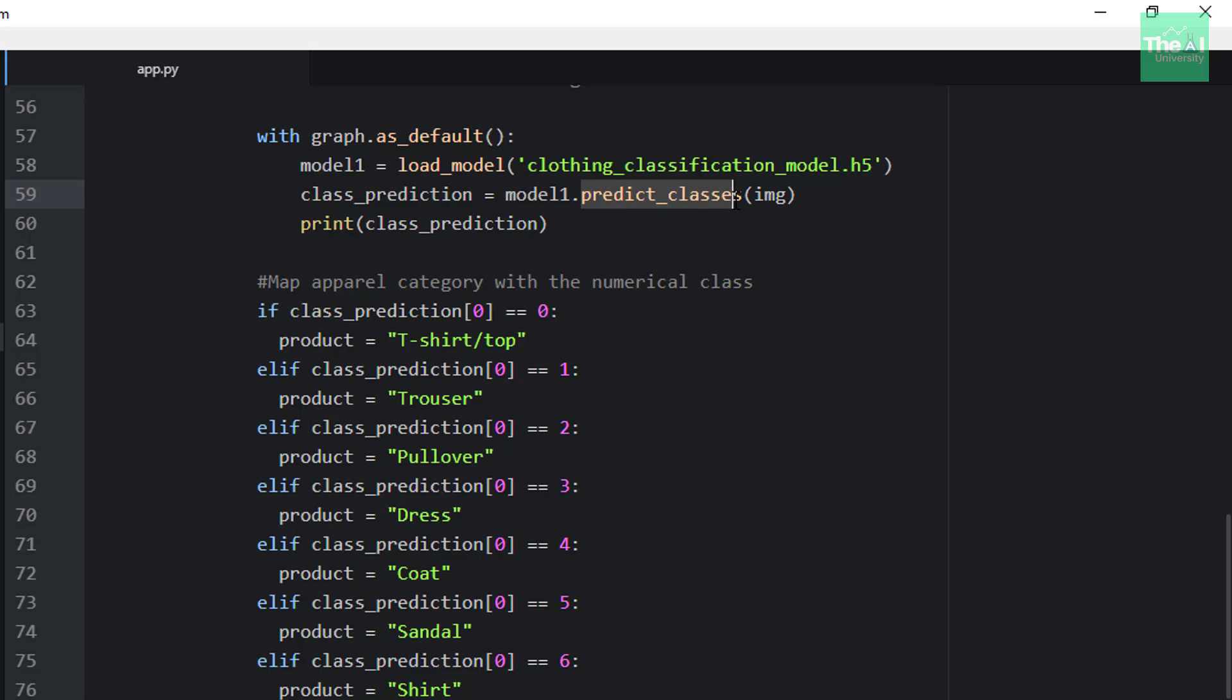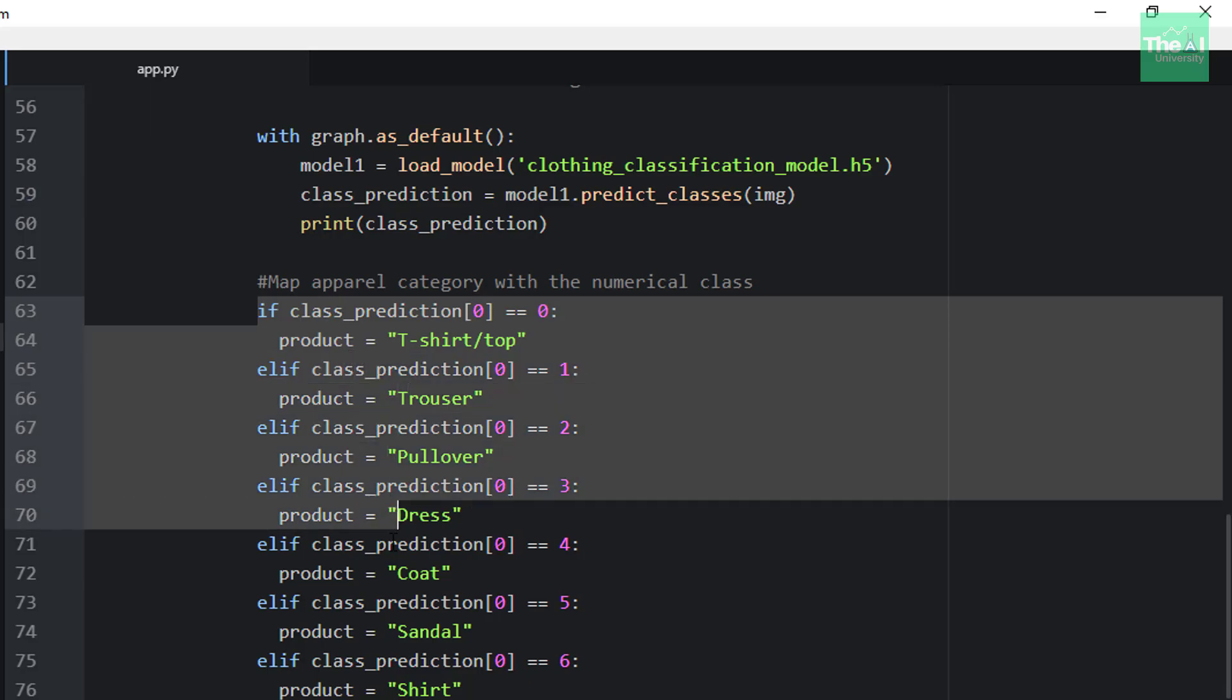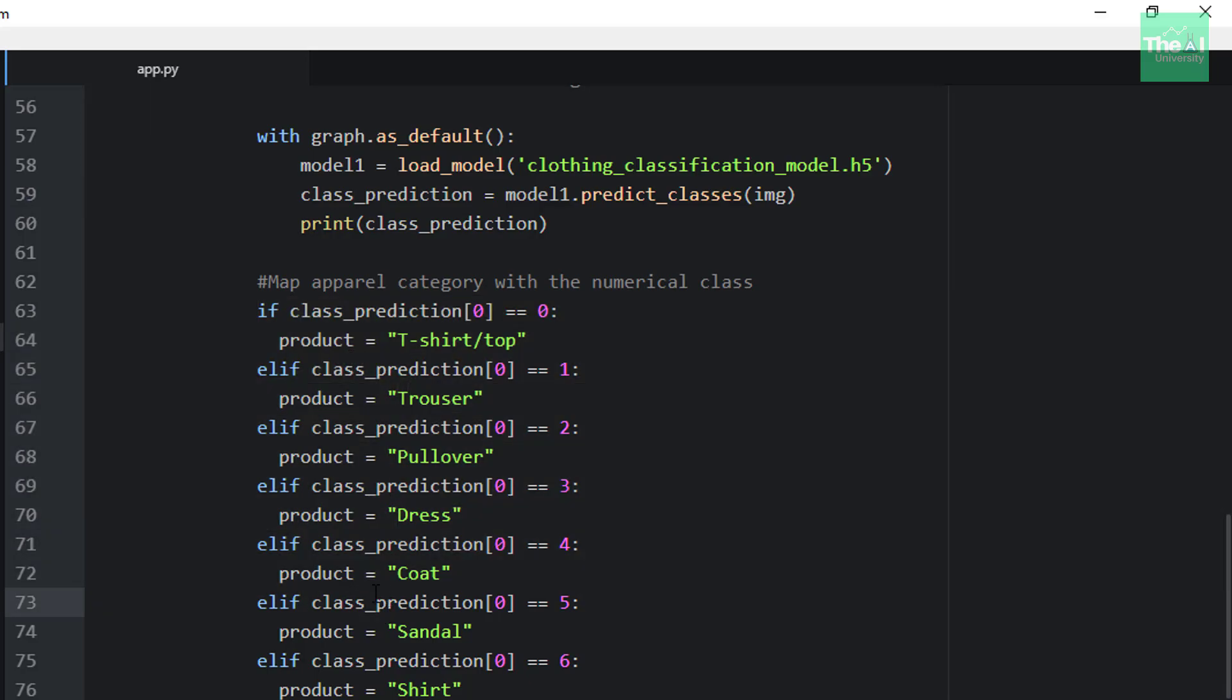We are storing that numerical value in the variable called class_prediction. Now we need to map that numerical value with the proper apparel category, and hence we are using if-elif-else block here to determine the category of apparel based on the numerical value which we got as a part of that prediction.